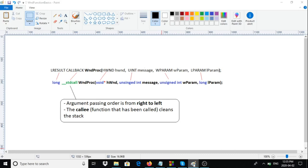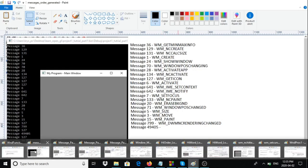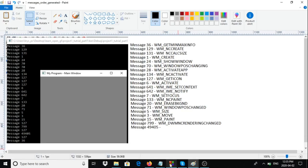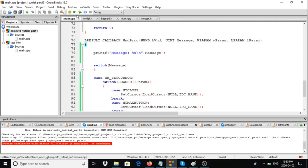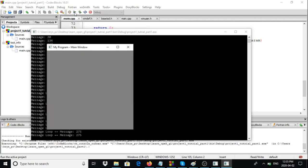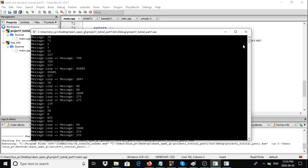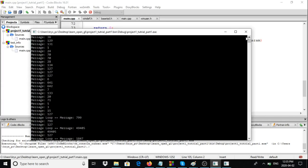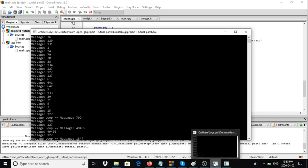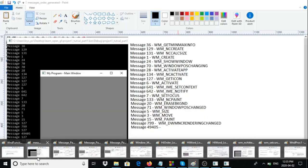Let me compile and run the program. As you can notice, lots of messages were sent and posted to the system when we created our window — those are all the messages sent by the system to us.